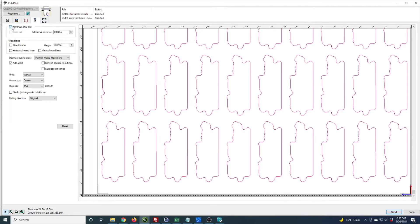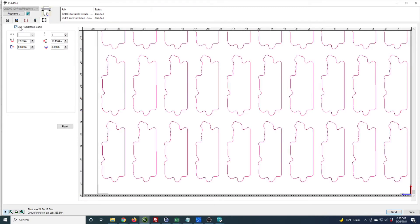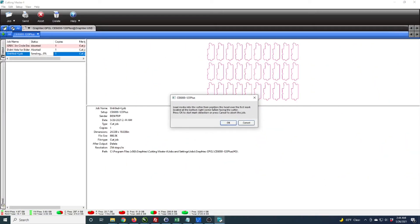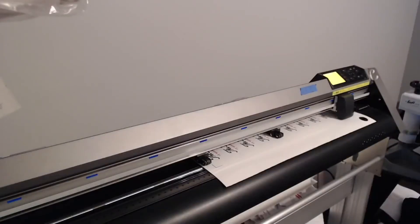I have advanced after apply so it gets to the end of the page, and registration marks are turned on. Once I click send, a message pops up that says load the media and position the head over the first mark at the bottom right corner. That's what I did earlier. I'll click OK.